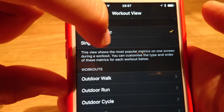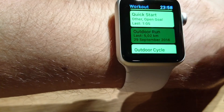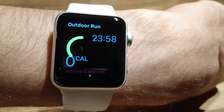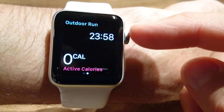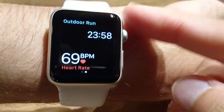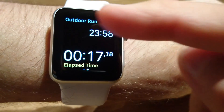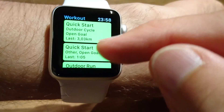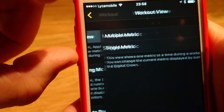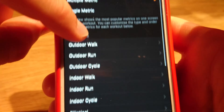By default it's multimetric but we can choose single metric. Let me show you how it works with single metric. If we go to outdoor run, it shows only one field at a time, and with the digital crown we can scroll through: calories, heart rate, distance, average pace, current pace, and time. Let's switch it back to multimetric and see what we can do there.